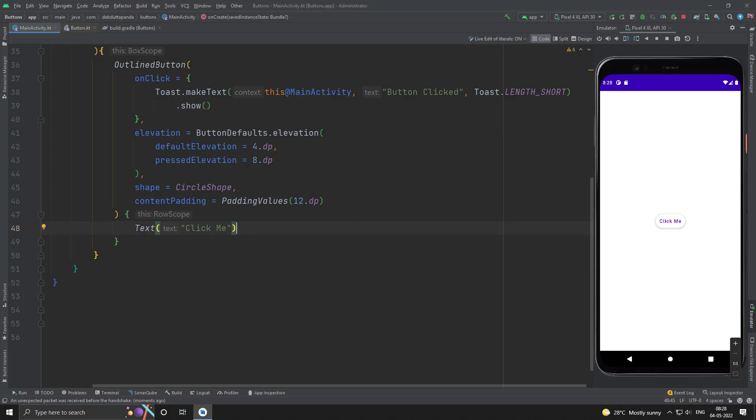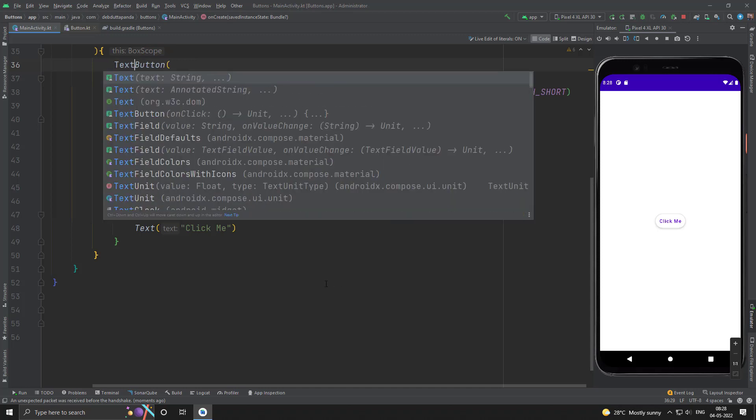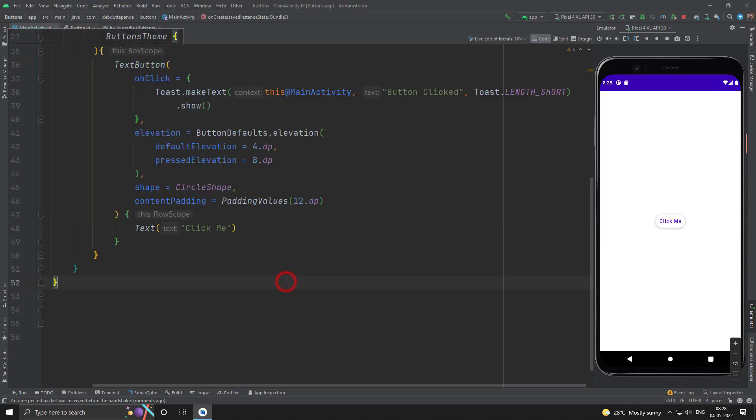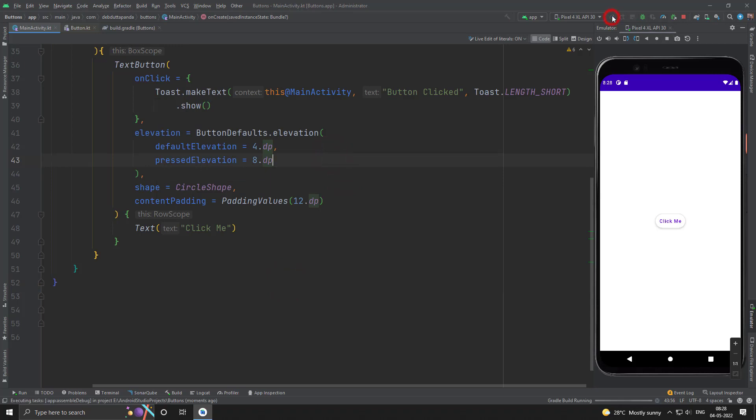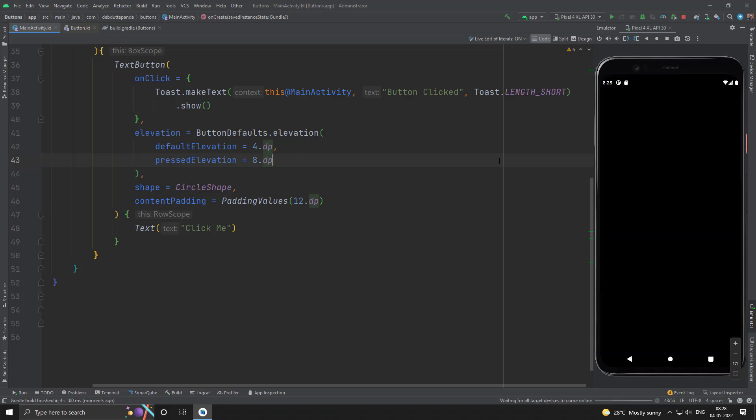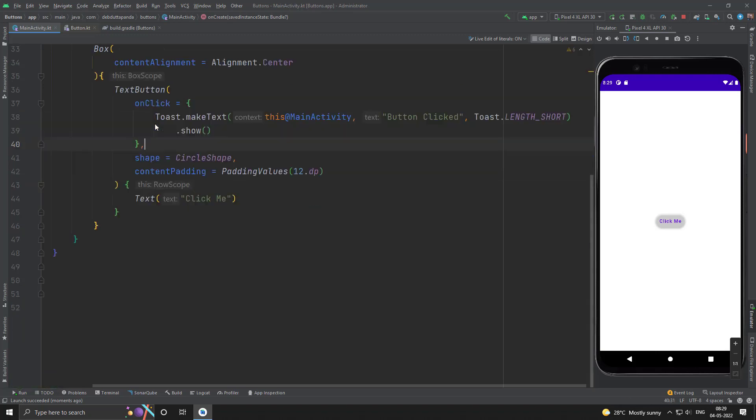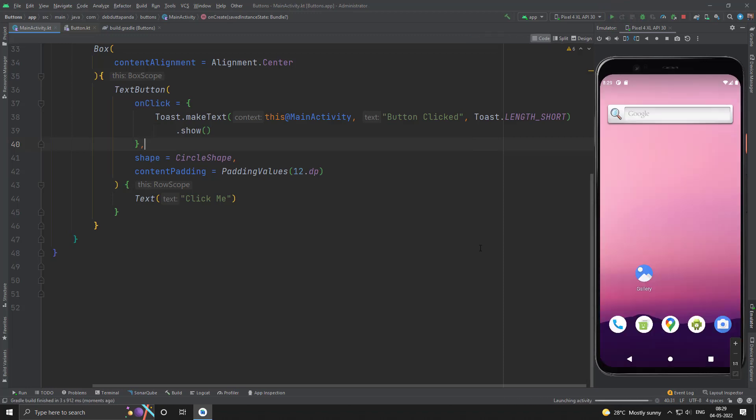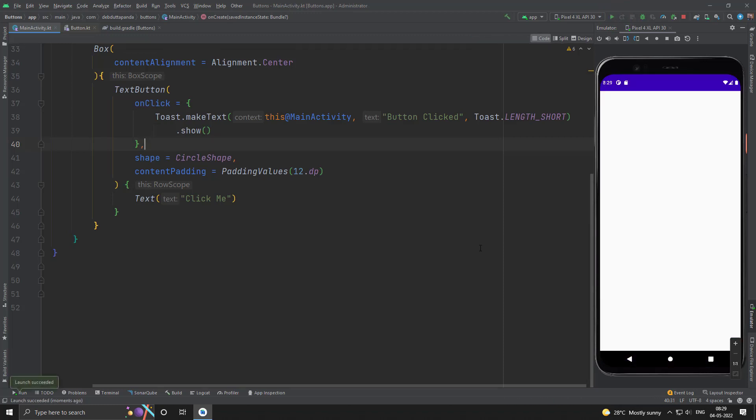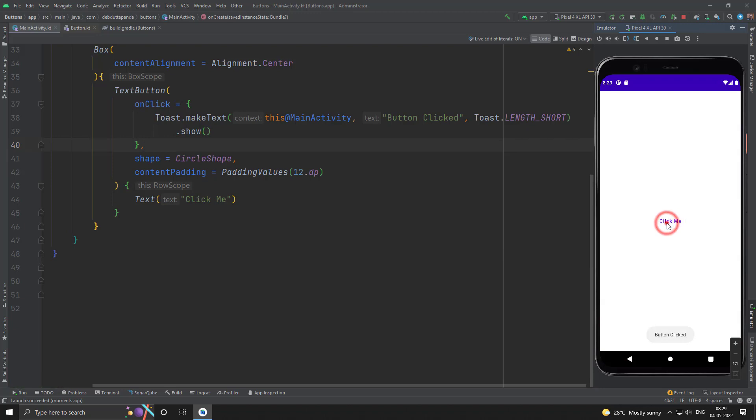The other available button type is text button. All parameters will remain same. I think the elevation is little bit disturbing here. Just withdraw it. Yes, this is our text button. This type of buttons normally used in dialogue.